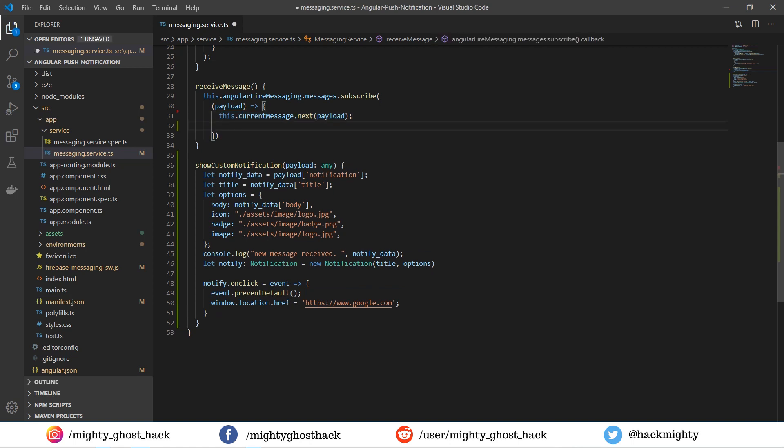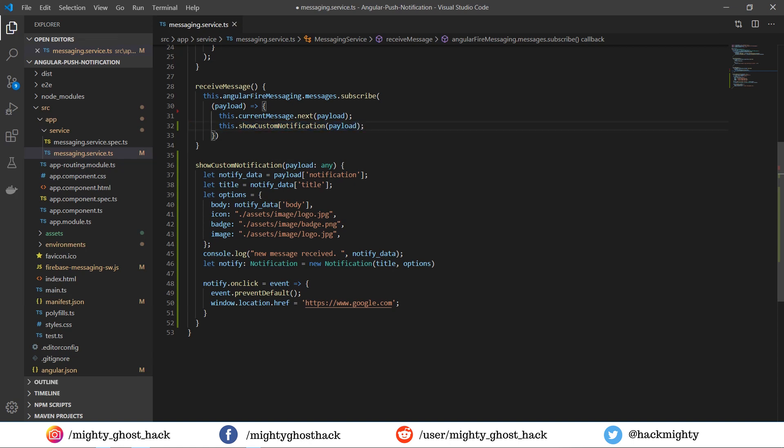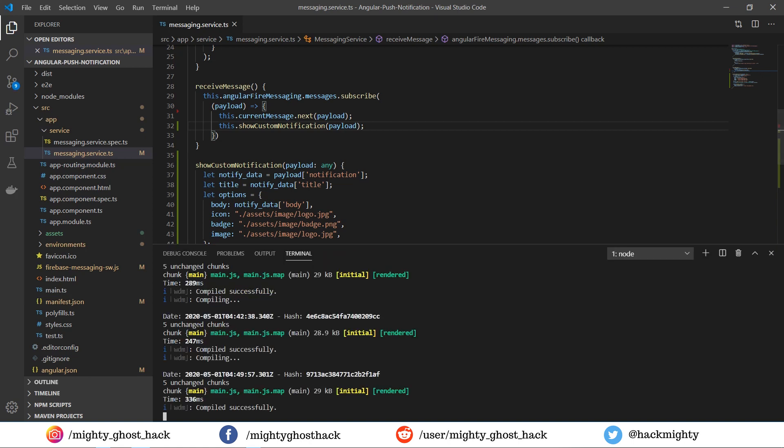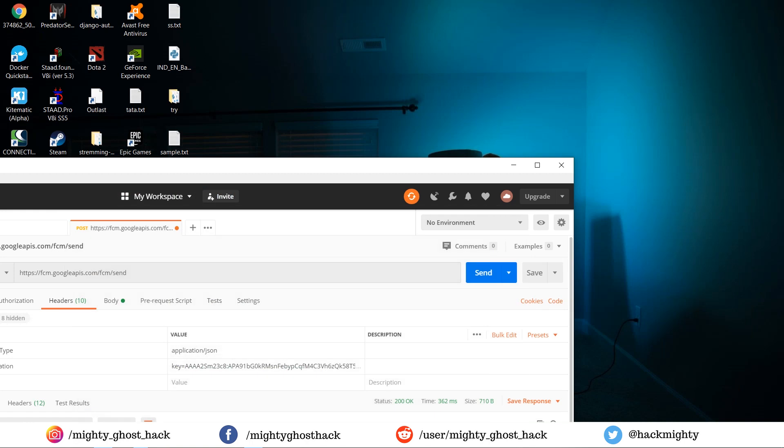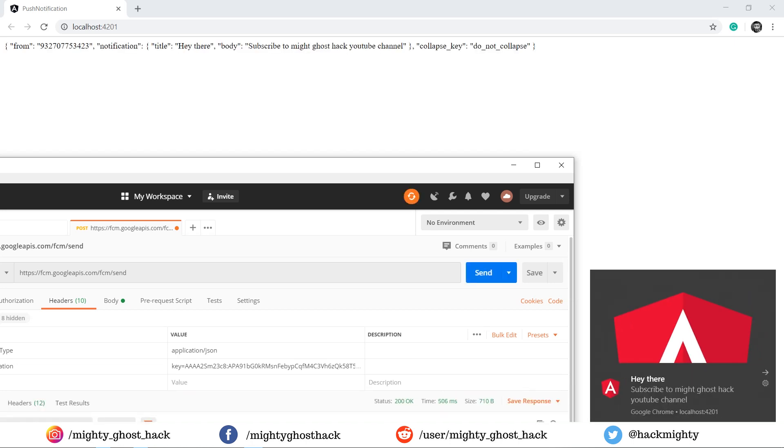In order to display the notification, we have to call this function. We'll call it in the receive message function, just below the current message variable. Once it's done, we're ready to go. Let's demonstrate again. Here you can see the notification is now displayed successfully.